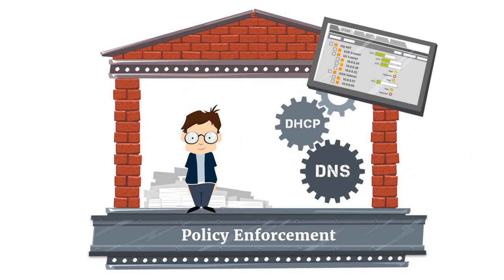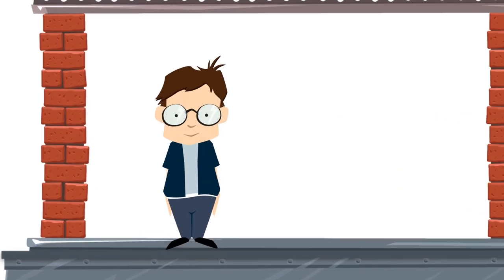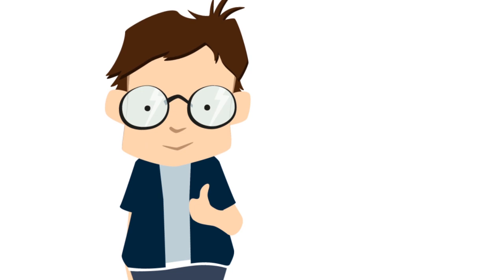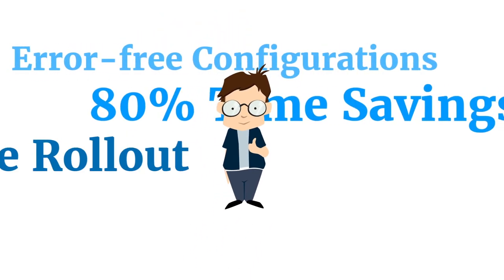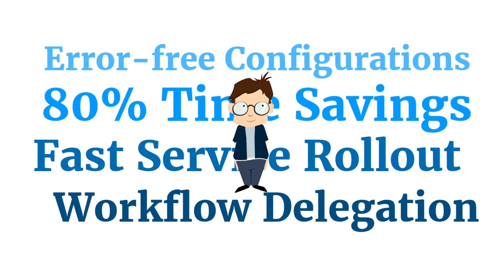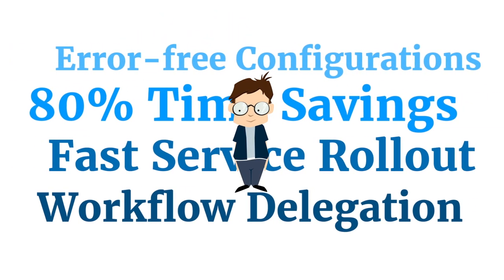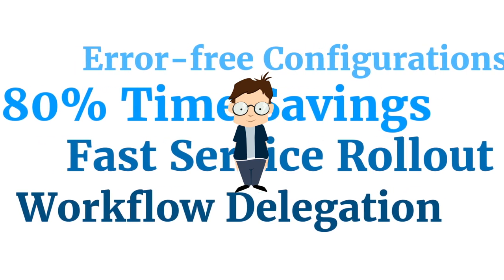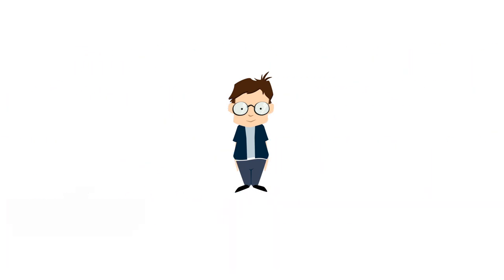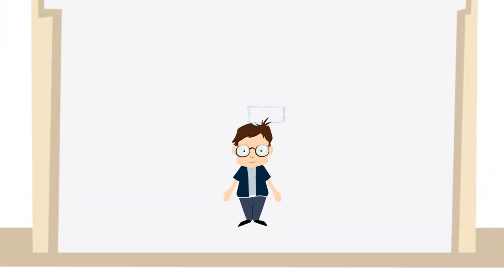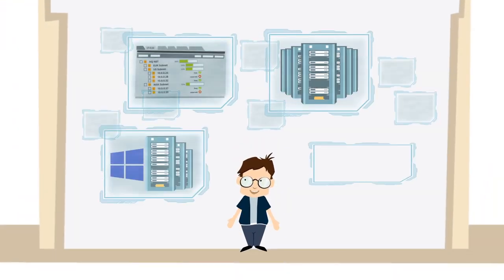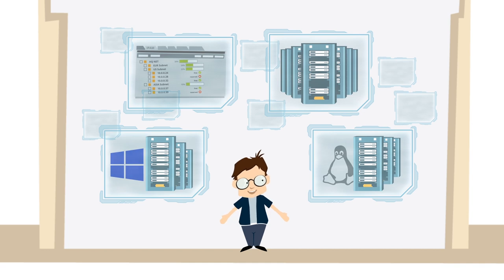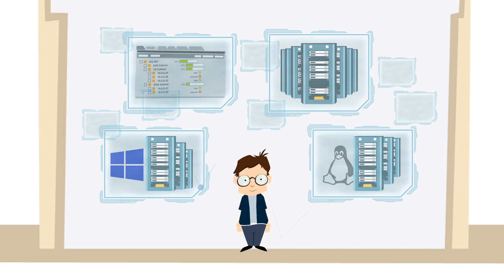So, not surprisingly, Bob has chosen the integrated DDI option, which is already making his work so much easier. He has global visibility of all IP resources on his company's network and can manage multi-vendor DNS and DHCP servers from a single pane of glass.